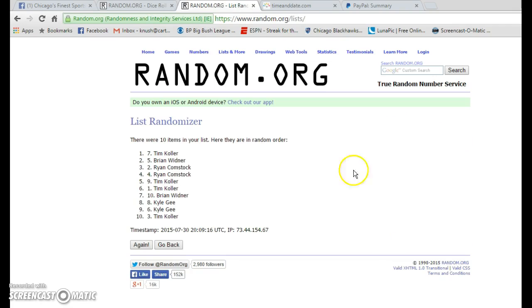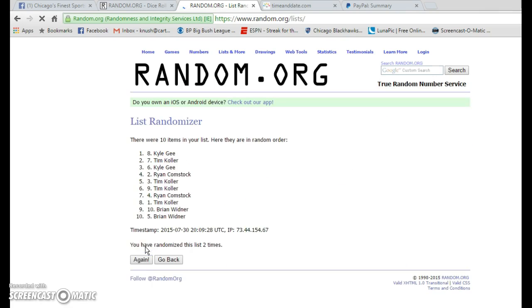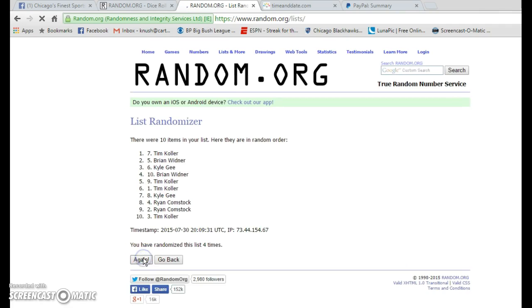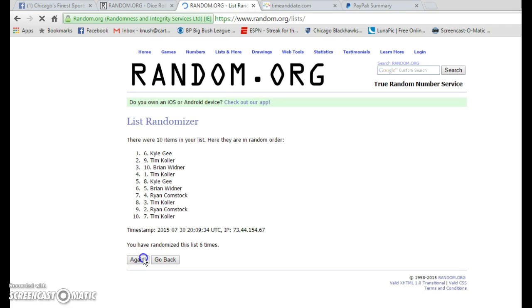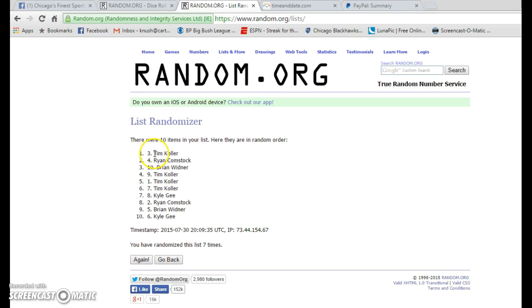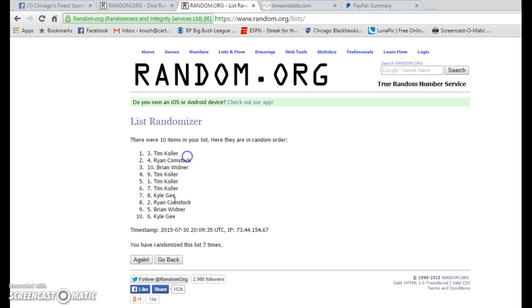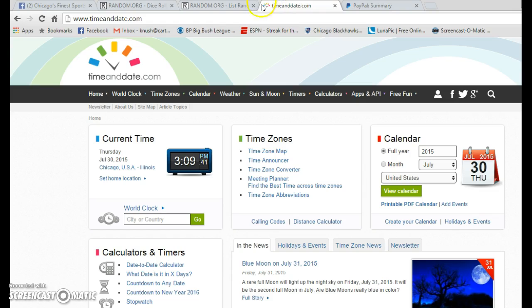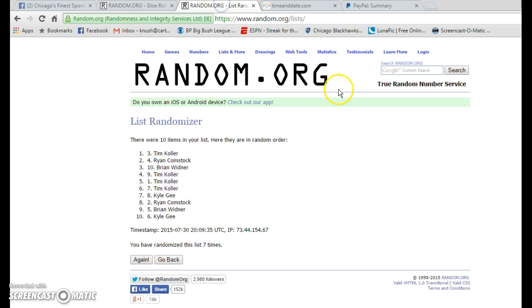Gotta go up to 8. So I'm gonna go up to 7. Alright, that's 7 times. We got Tim on top. We got Kyle on bottom. But we need to go 8. And the time is 3:09. Still rolling. Here's your winner. Good luck everyone.